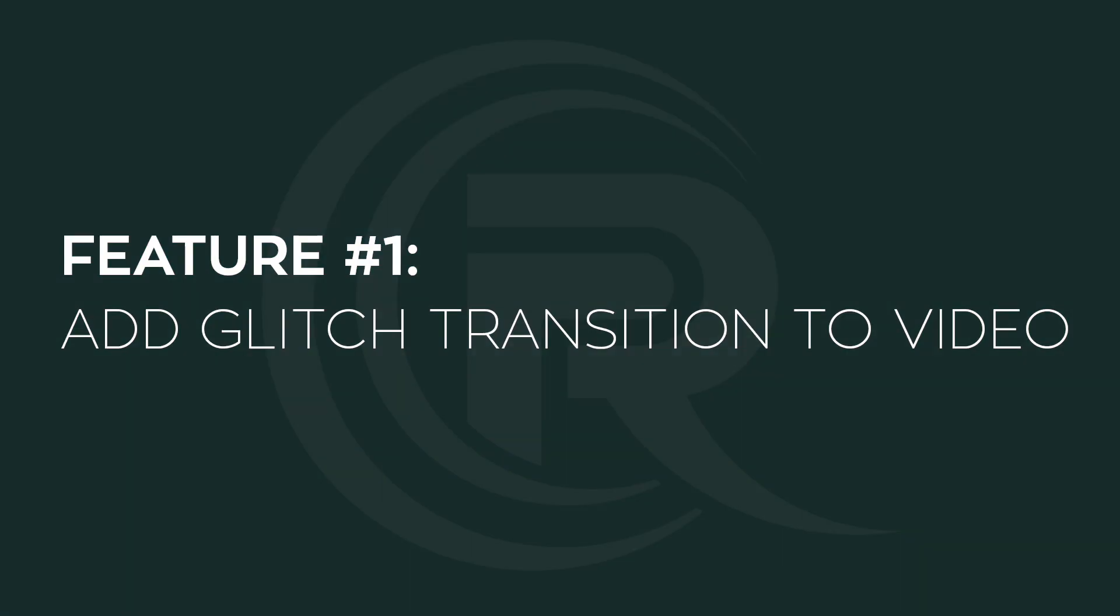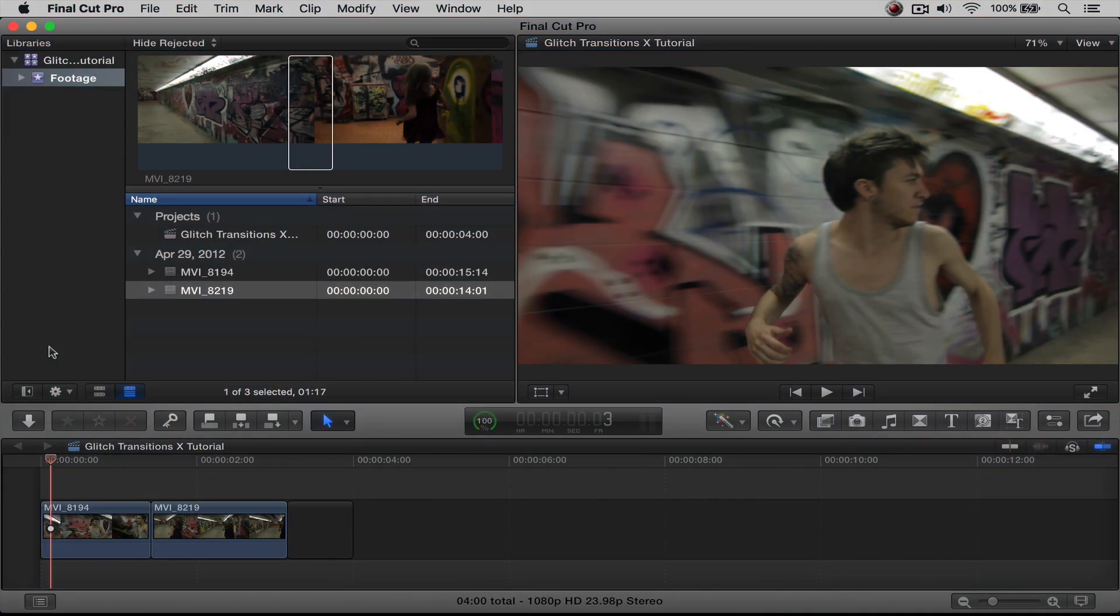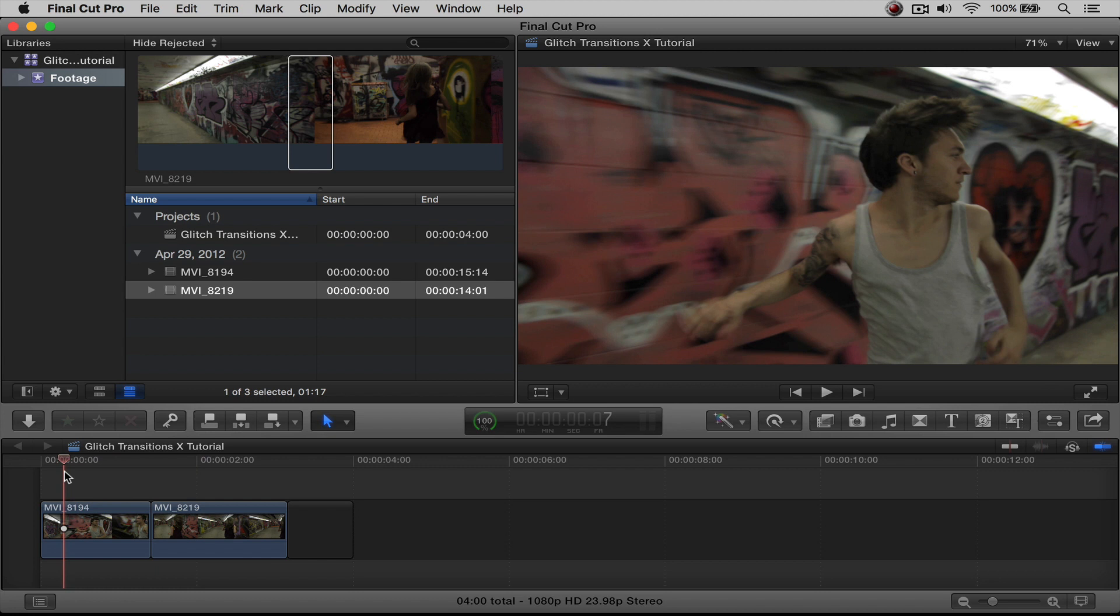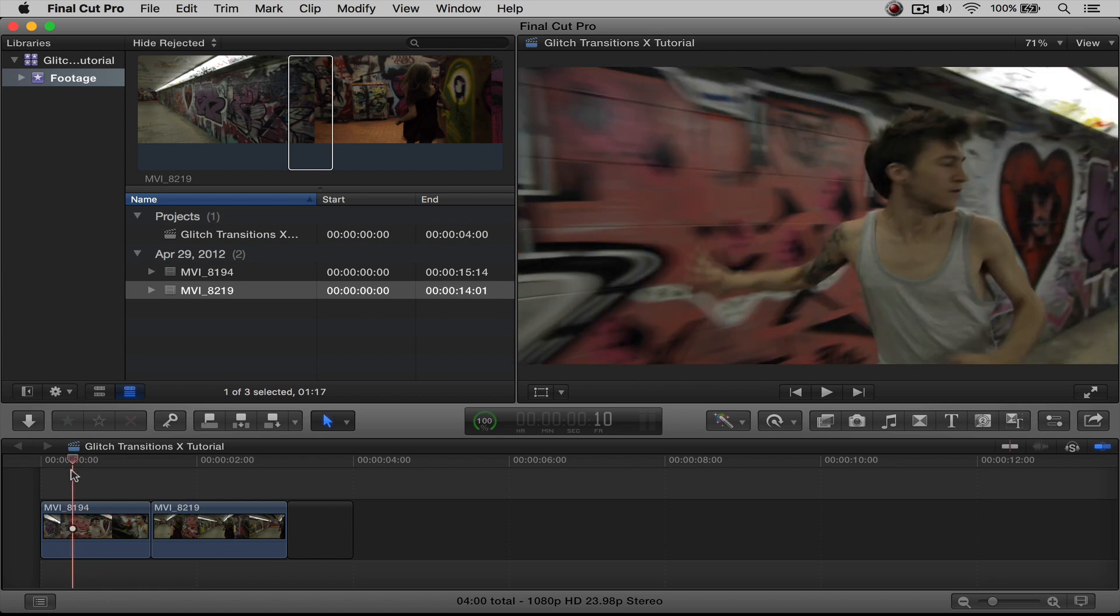We're going to talk about the first feature, how do we add these Glitch Transitions to our actual video footage? This is really simple. As you can see here, I already have footage in my timeline. And to find our transitions, we're going to open up the transition browser.